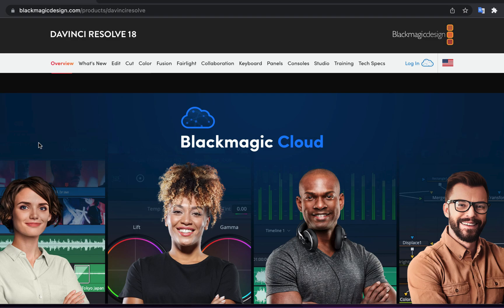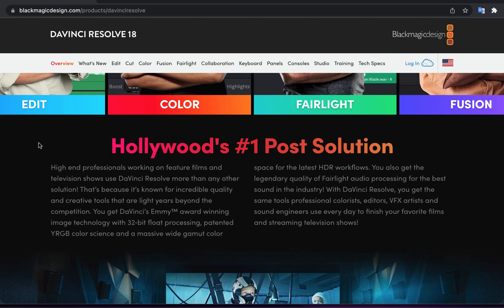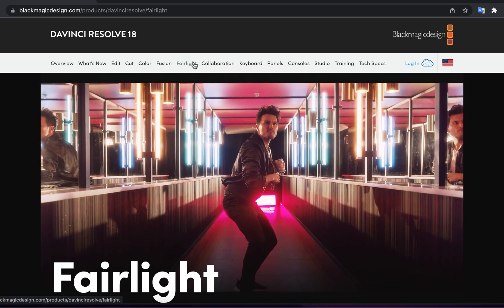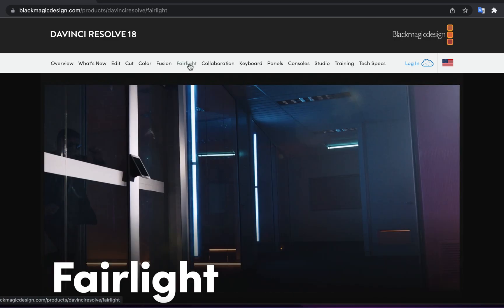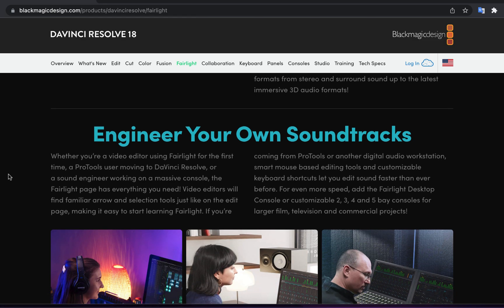DaVinci Resolve requires a more powerful computer to run than Audacity. RAM with 16GB or more is required, but I was able to run with only 8GB. As I used only the audio editing features at that time, 8GB RAM was good enough to run DaVinci Resolve.